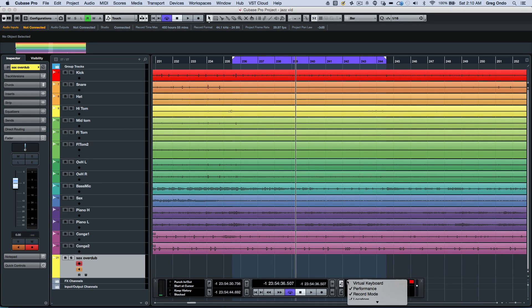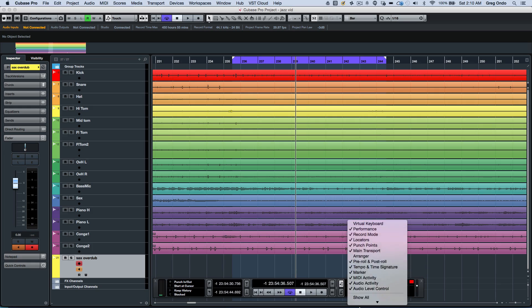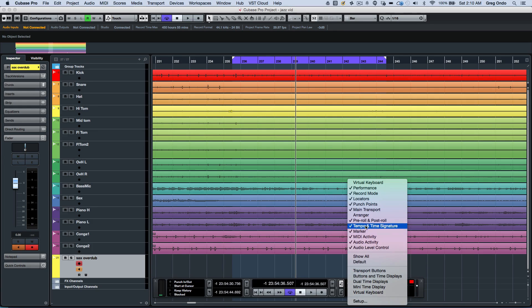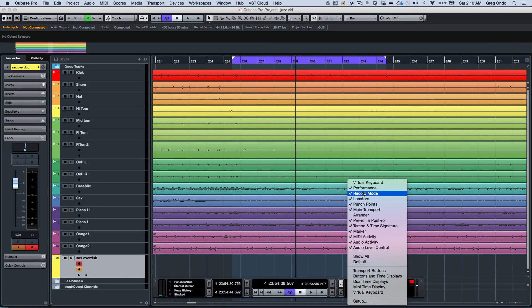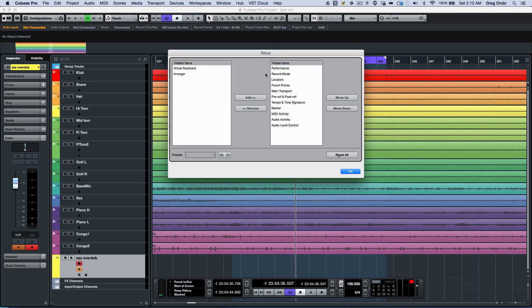It can be customized by right-clicking where different components can be turned on or off or even rearranged in the setup window.